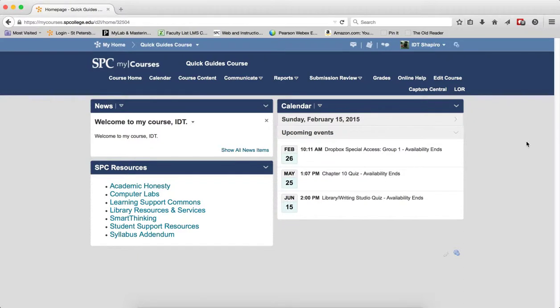The grid view allows you to see all the threads and posts within a single space. Please review the tutorial on the differences between the reading and grid view to learn more. This tutorial will show you how to navigate the threads and posts.